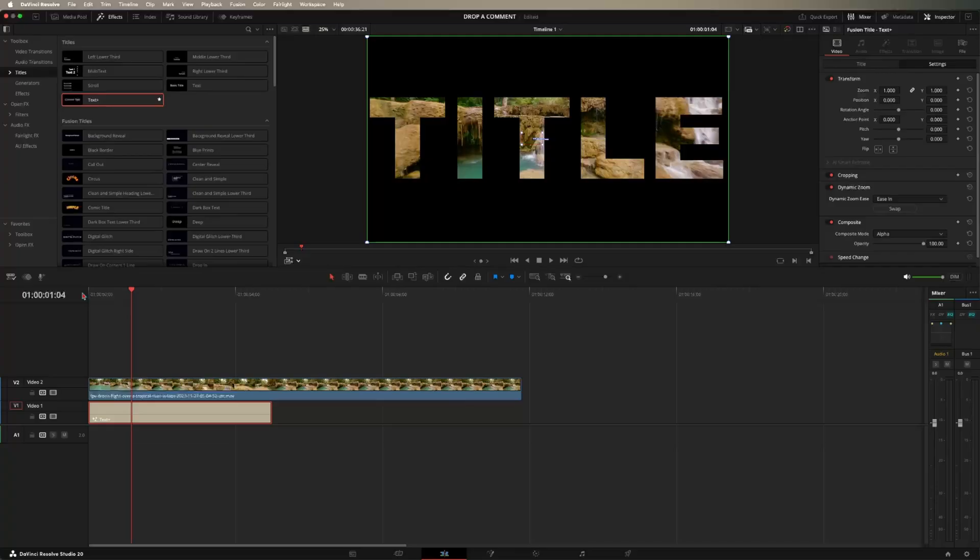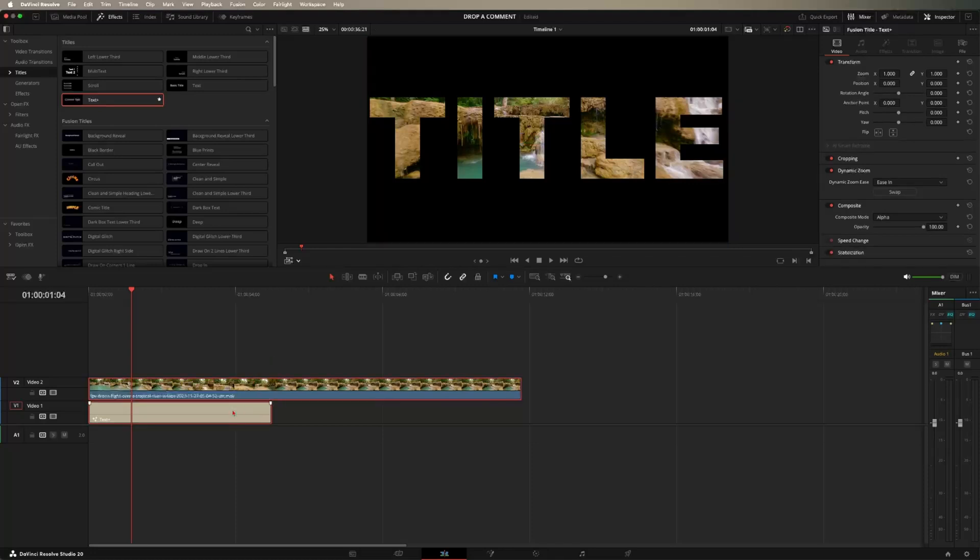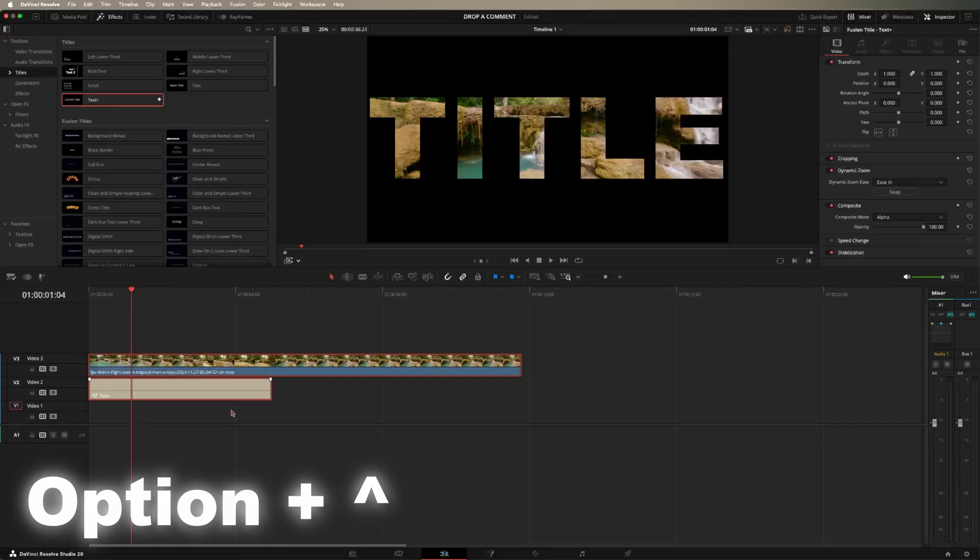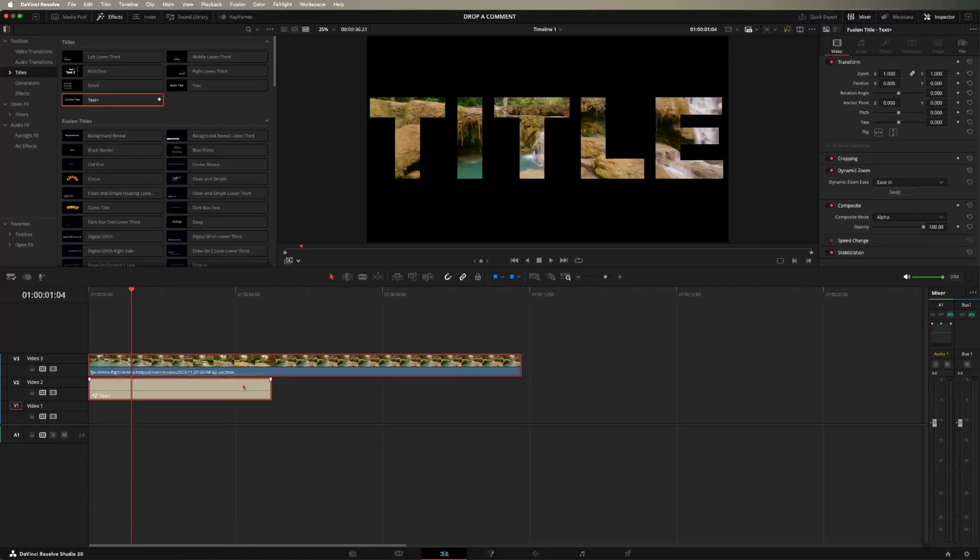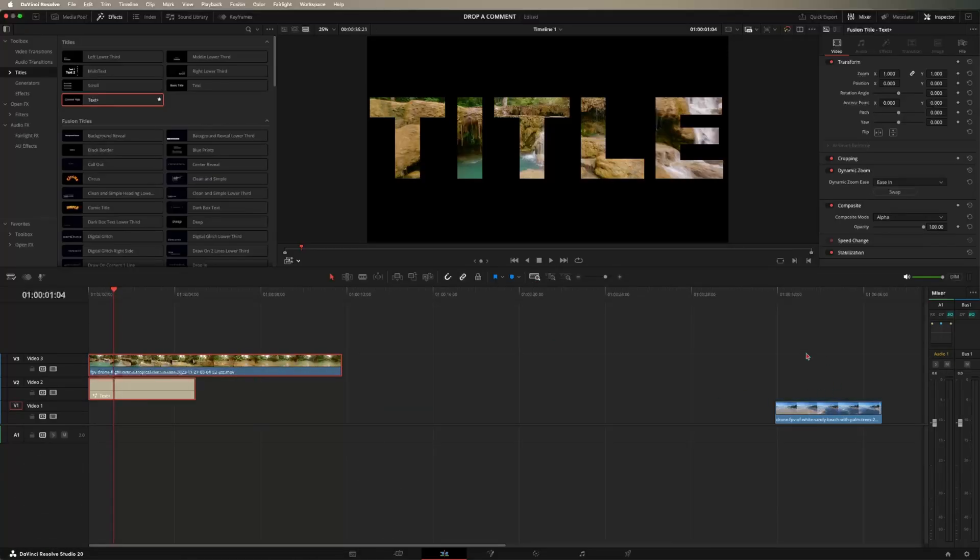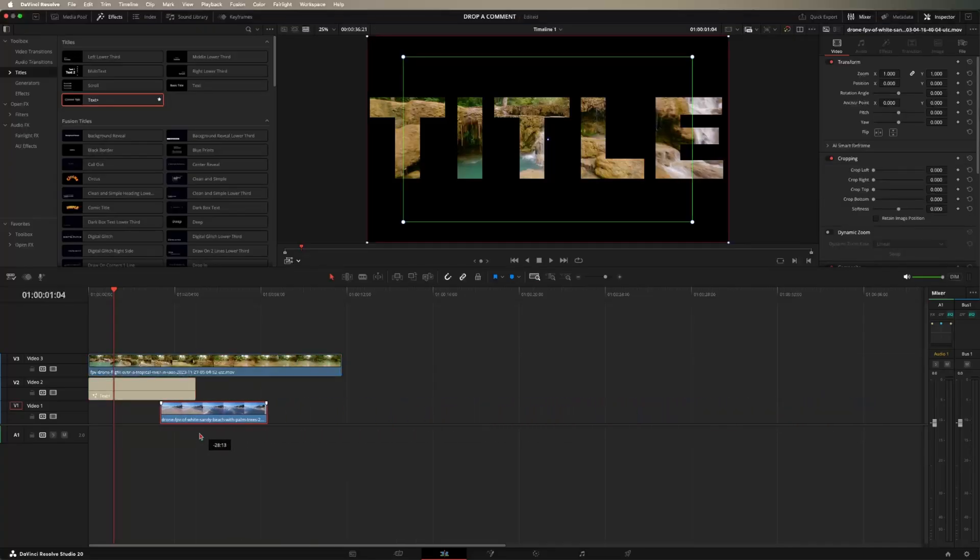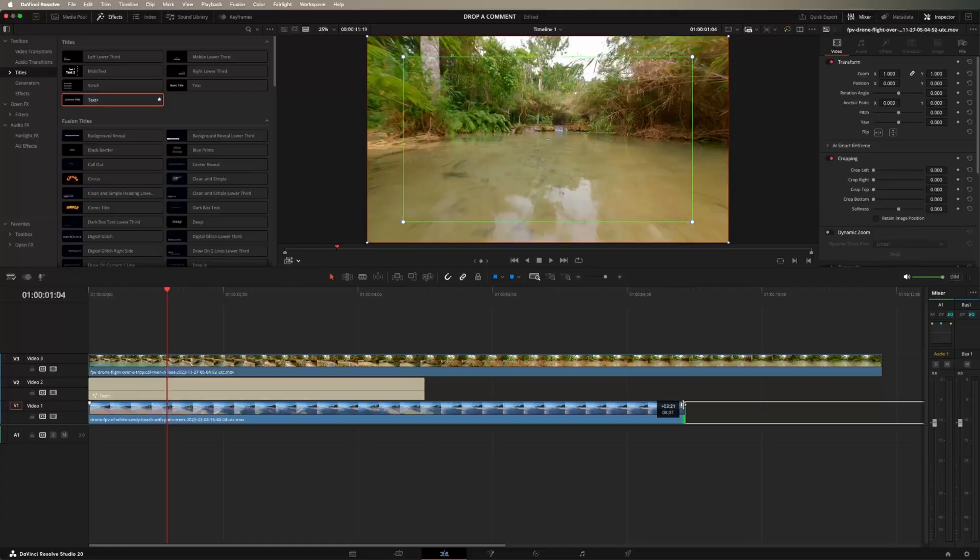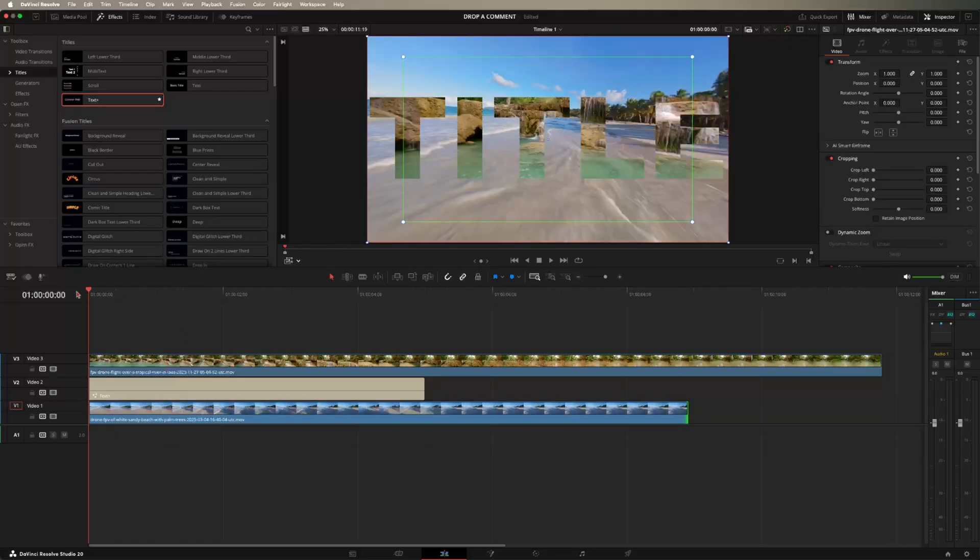But if you want to go extra far and just make it look pretty cool, go ahead and select your video and your text. Go ahead and hold option on your keyboard and press up or just raise the clips up a track. Now, as you can see here, I have a second clip. So if we drag that under this and then extend that further, now as you can see, we have video inside of our text on another video, which I think just looks pretty cool.